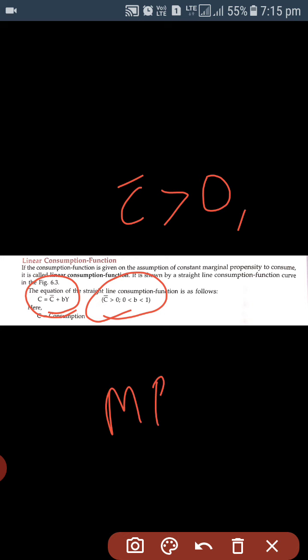Marginal propensity to consume, that is MPC, is always less than one because consumption increases when income increases, but it increases less than the increase in income. MPC has an increasing trend, but it increases less than the increase in income.